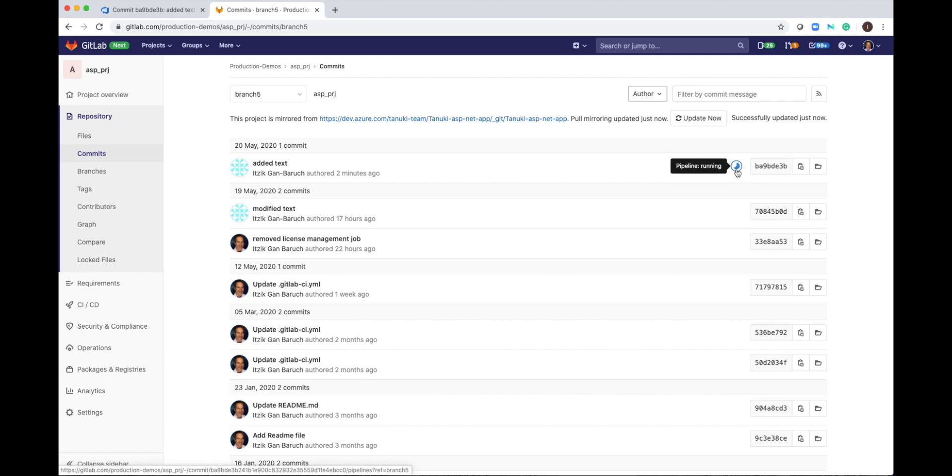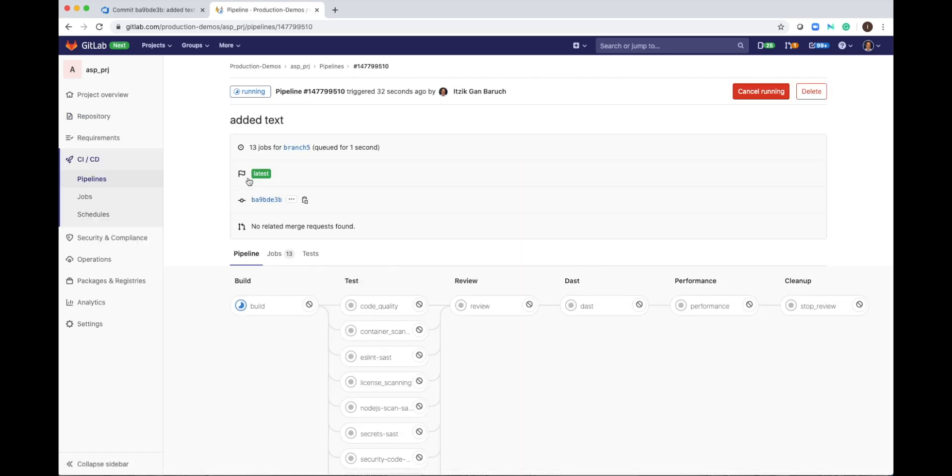I can open the pipeline from here or I can open it from here and this represents my pipeline graph. As I defined in my GitLab CI-CD YAML, I have a few stages: build, test, review, DAST, performance and cleanup.